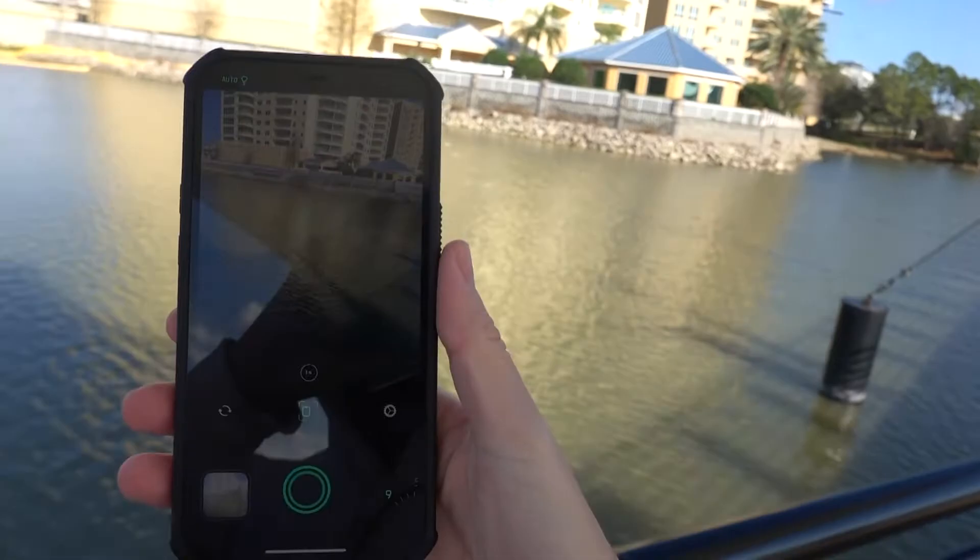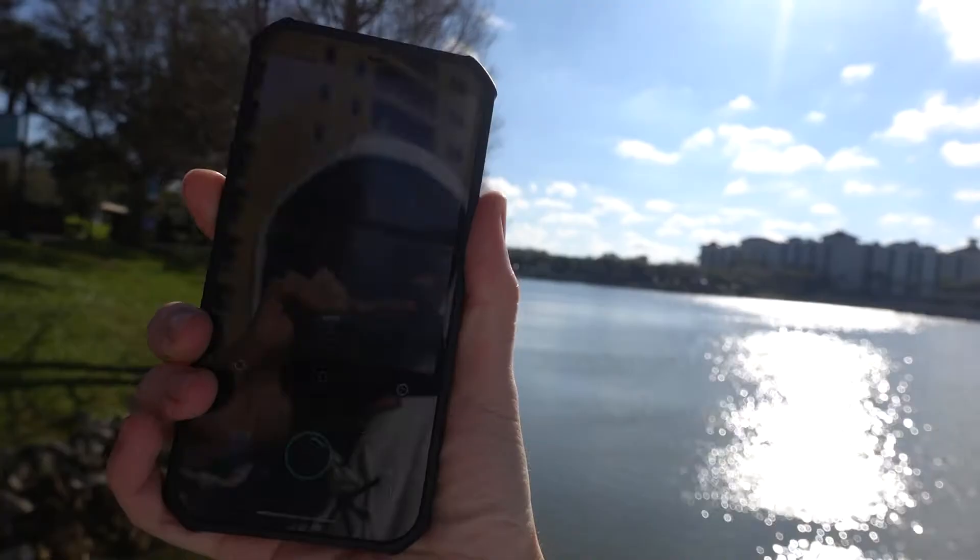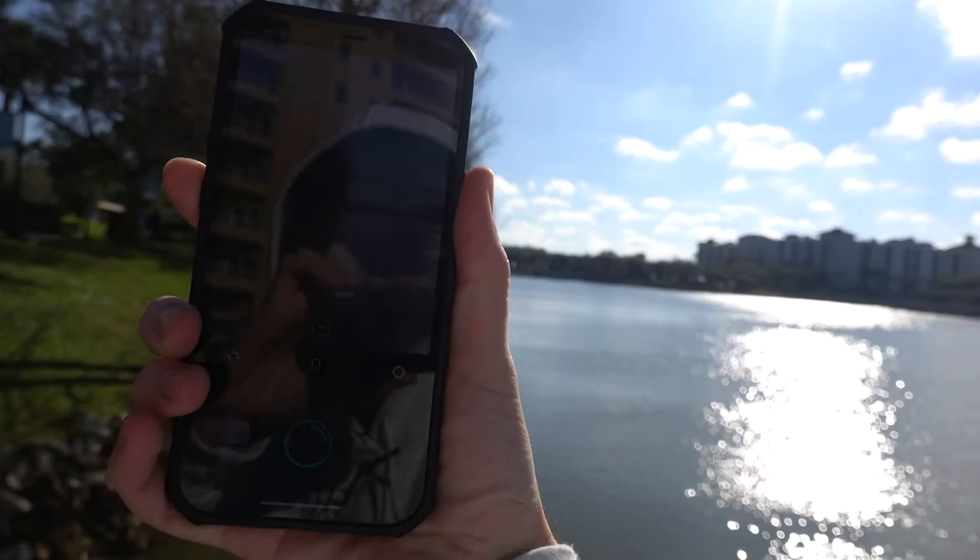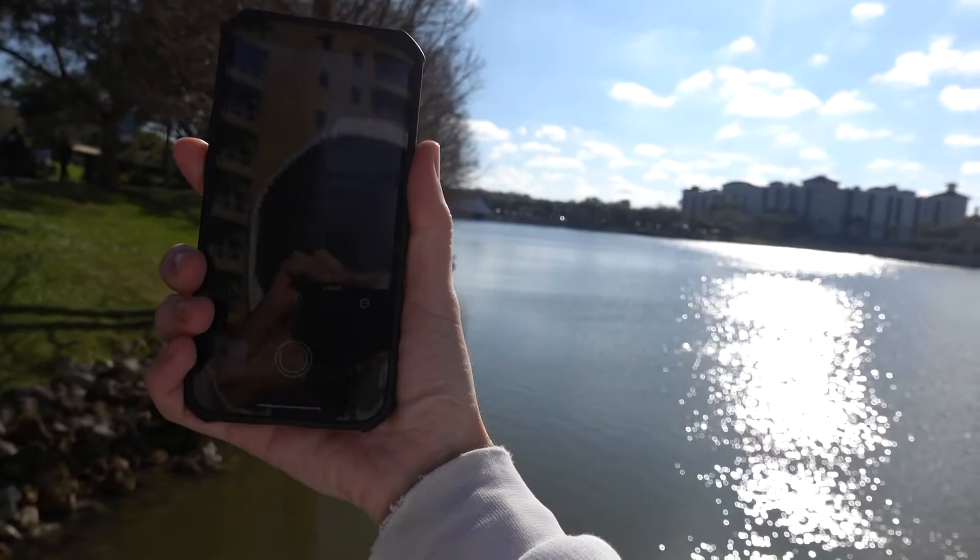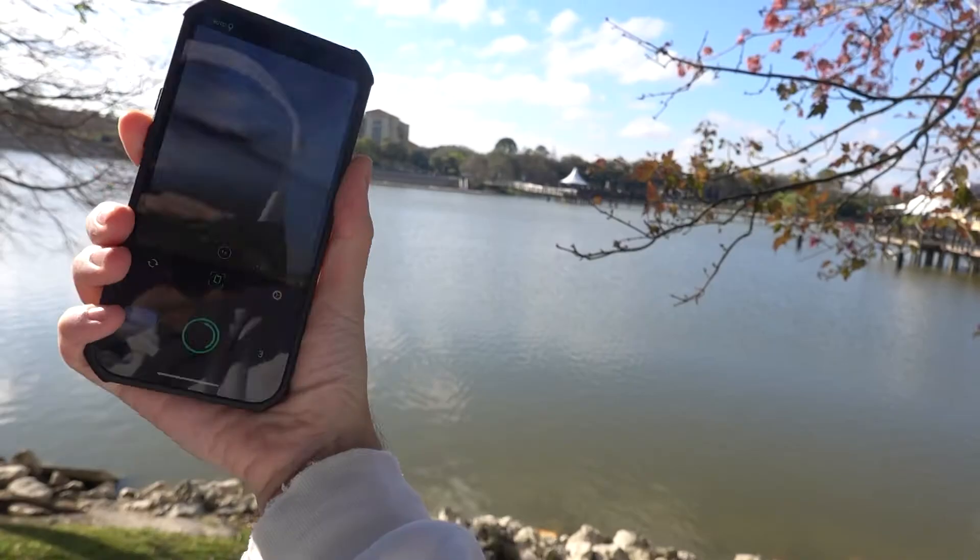Granted you could just use the double exposure feature in Snapseed but this is fun too. This one is turned out to have that dreamy look to it.